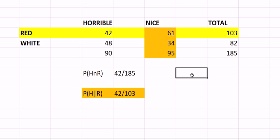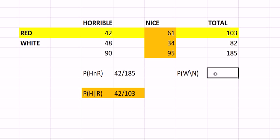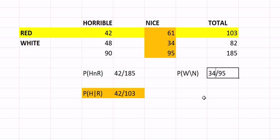So the way to write that is going to be P(white given nice). And that is going to be 34 out of 95. Well, 95 of them were nice, 34 were white. Of the 95 nice ones, 34 were white.